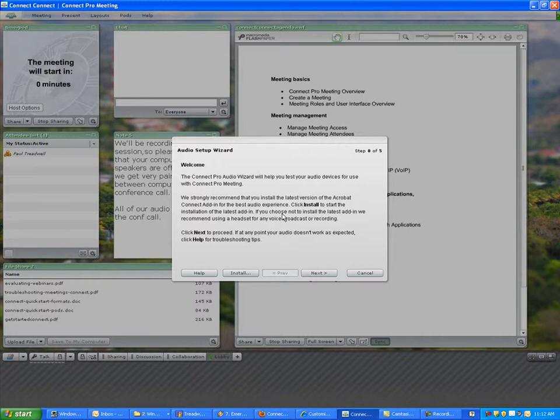I recommend that you run this wizard every time you get ready to have a meeting.